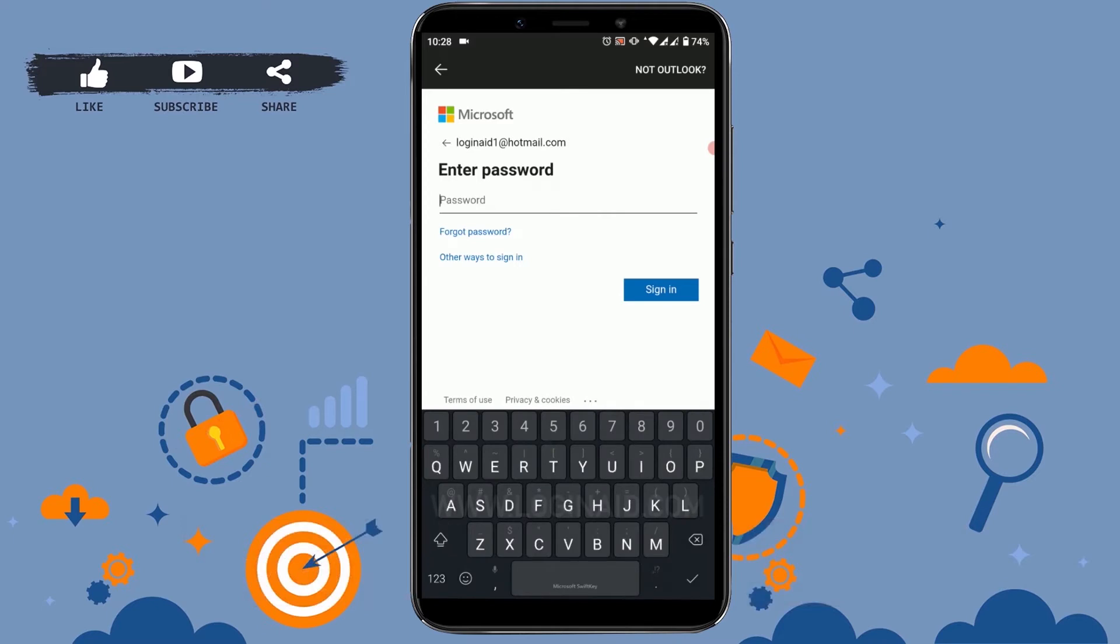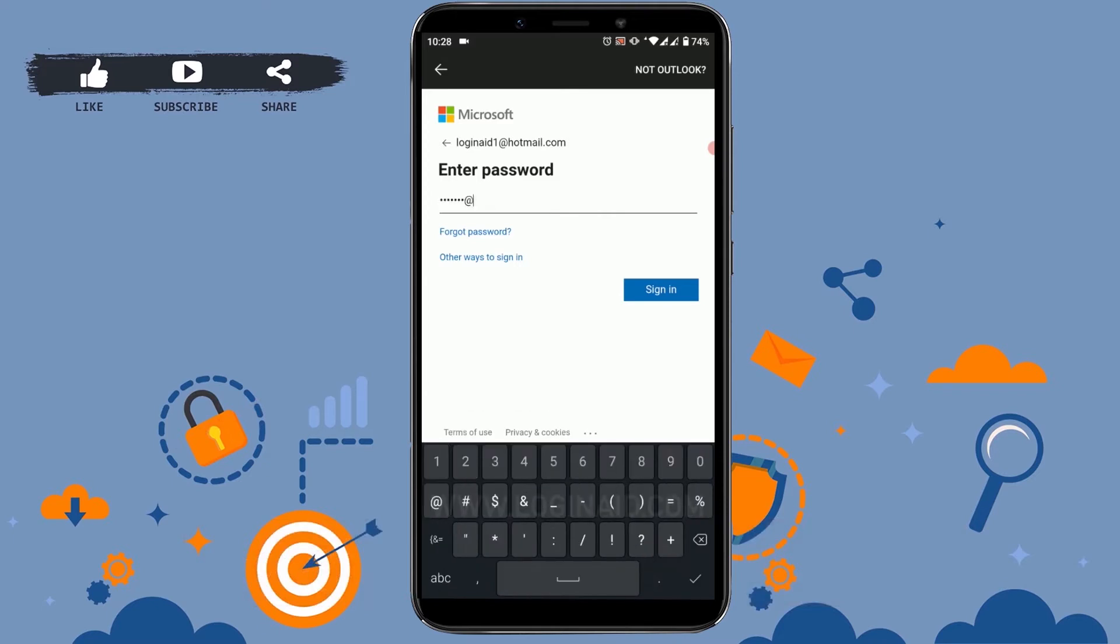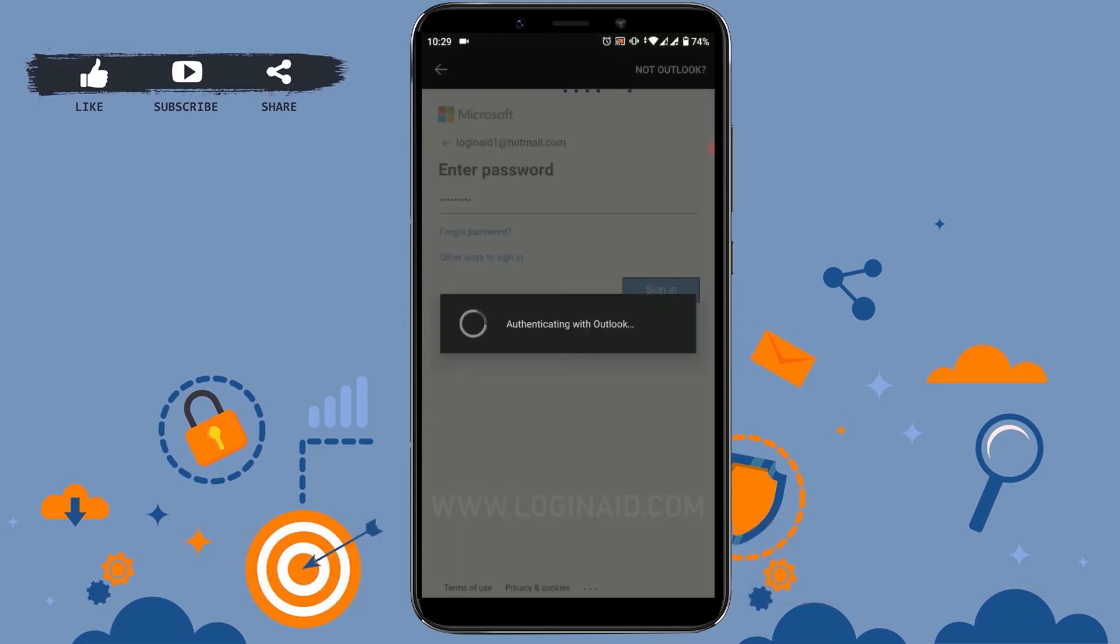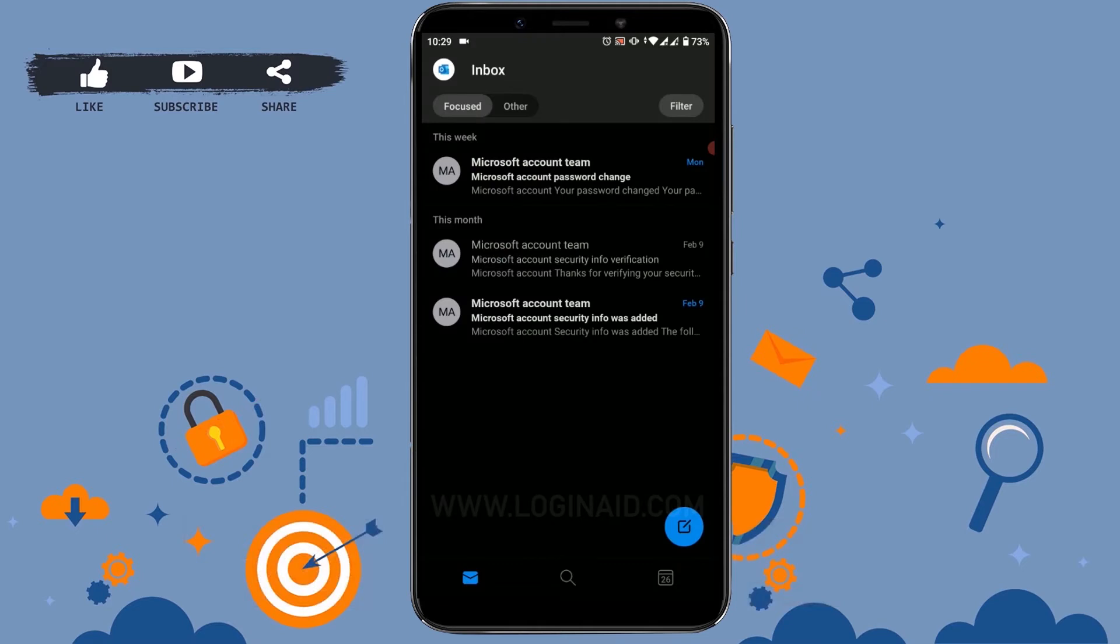I'm going to type in my password. Tap on sign in. You can see I'm logging into my account.